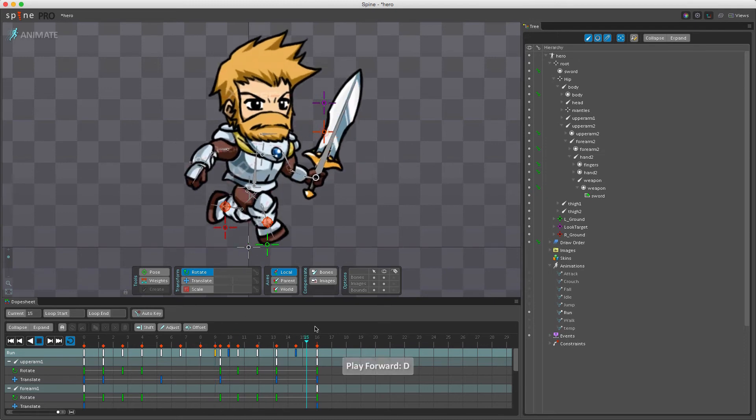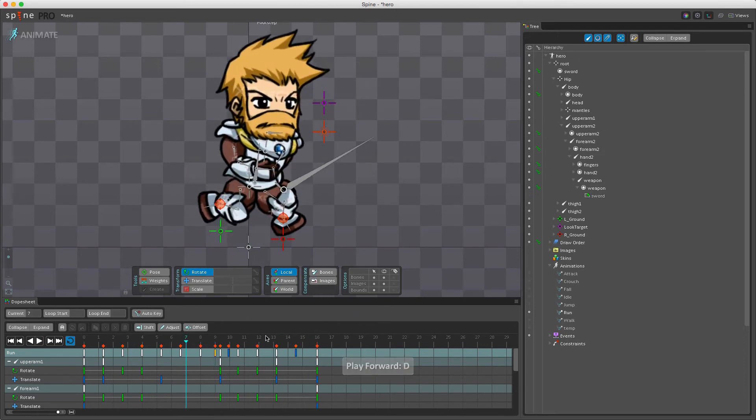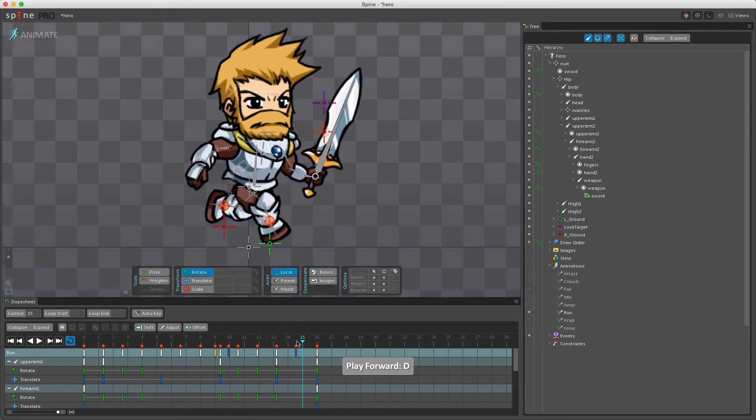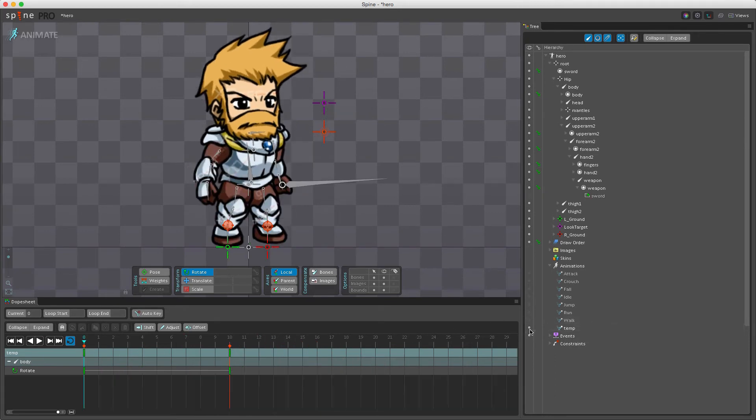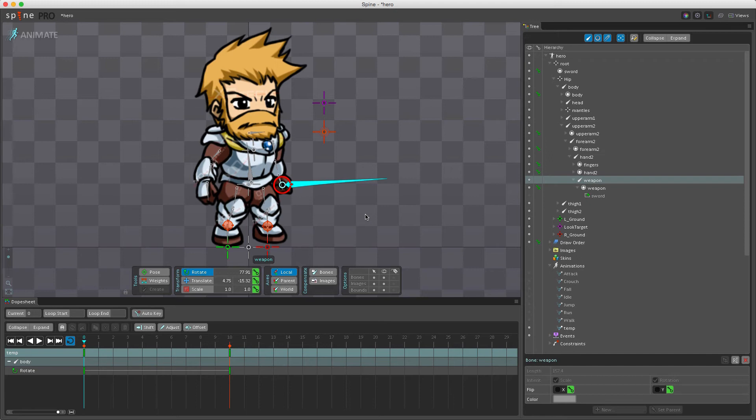Now if I run this animation like so and at this point I switch to a different animation, for example a temp which doesn't have any key set for the weapon, at runtime if I don't set it back to the setup pose the weapon attachment would still be visible. So that means I don't have to set a key for every single animation just to show the weapon.